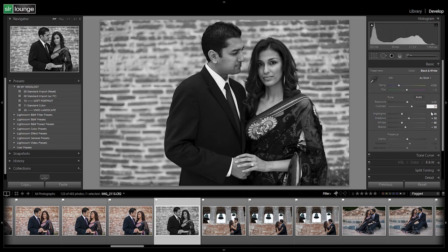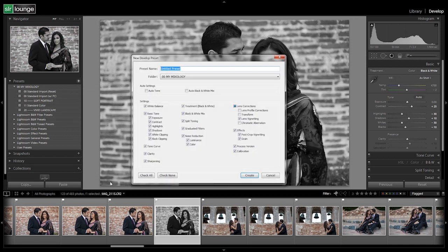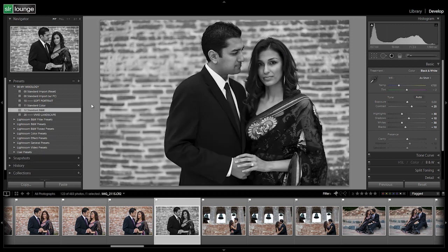There's just something about black and white that lends itself to being very punchy. We're going to leave everything else where it's at because it's already dialed in to our soft portrait settings — we're just changing the toning of the image. We're going to add this as a new preset and change the name to '12 standard black and white.' Select all, then deselect lens profile, transform, and chromatic aberration since they're built into the standard import presets. Hit create, and there we go — our standard black and white preset is created.